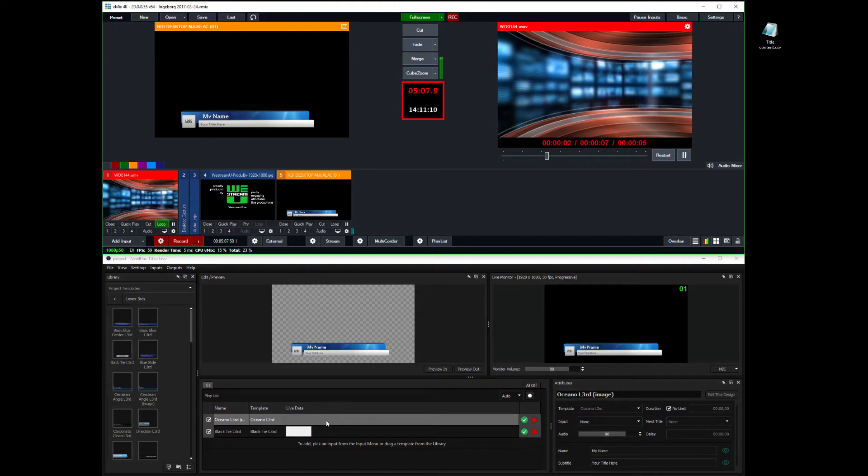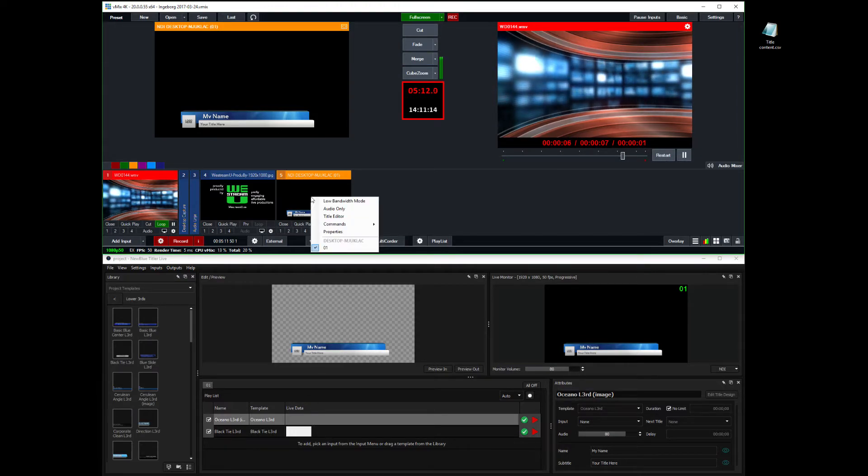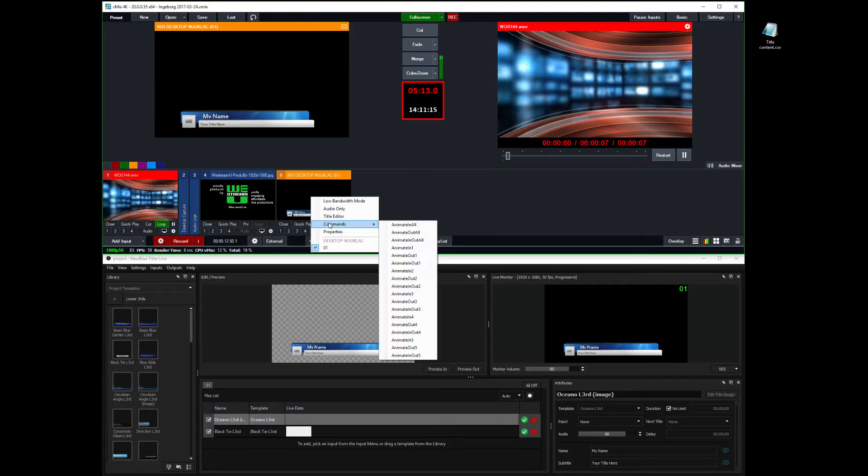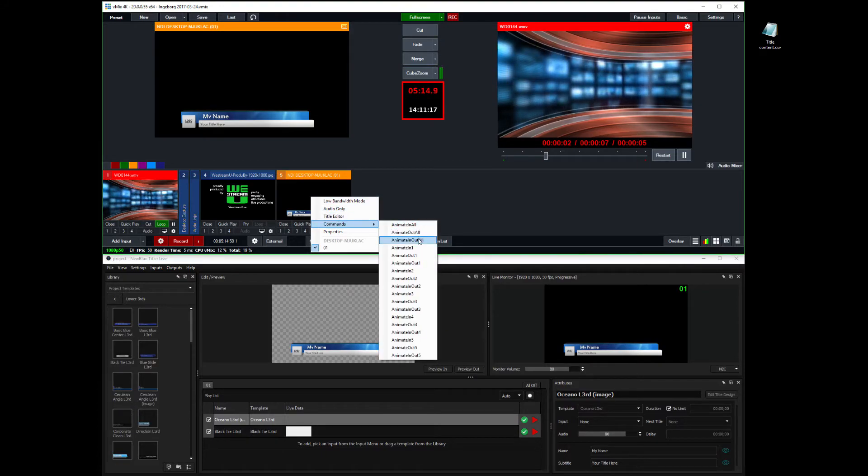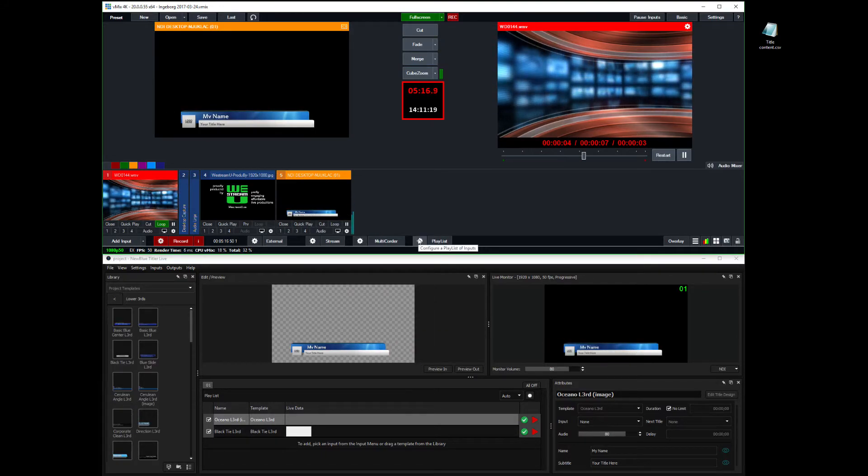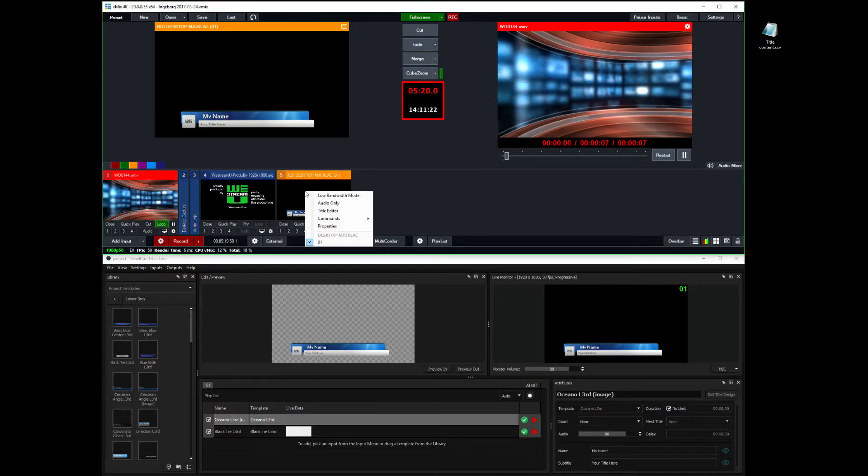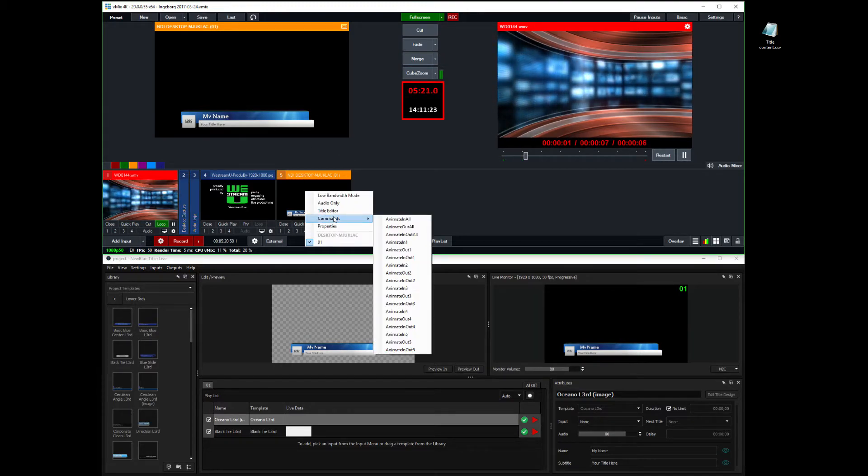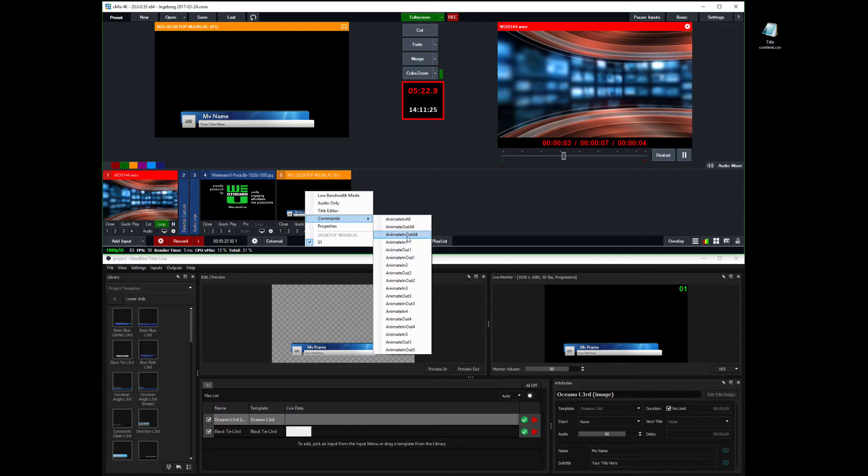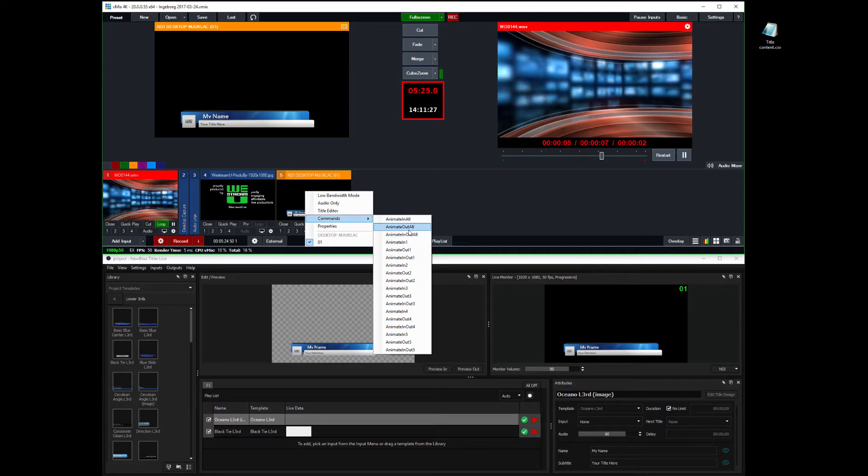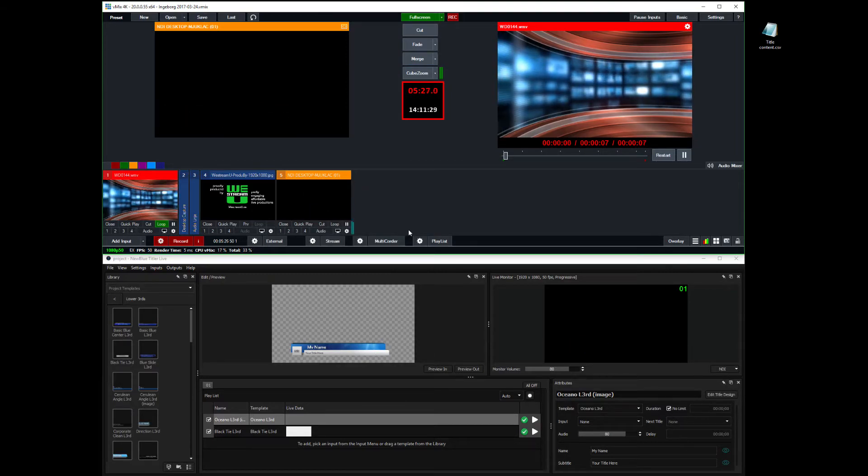And I can on top of that animate in number one as well. And it goes on top. Because this one is above that one here in the playlist. And then I can click animate all.